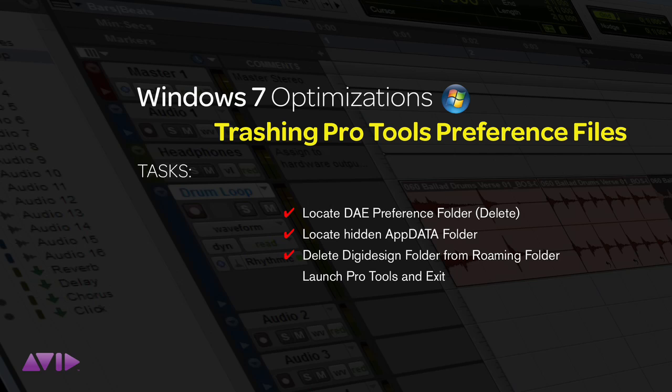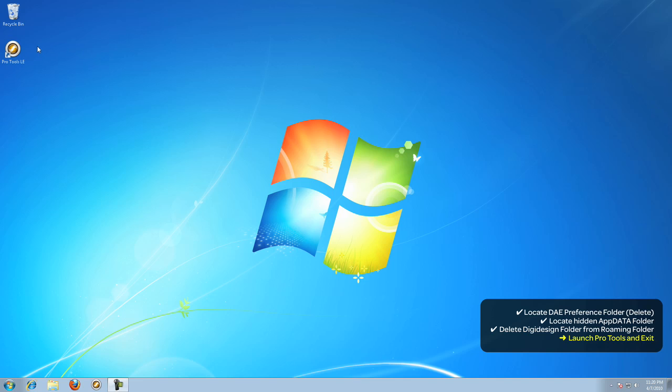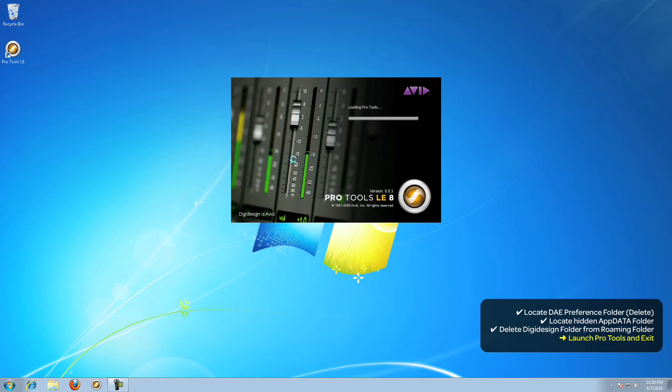With all the preference files trashed, we now need to launch Pro Tools so that it can write a fresh set of preference files.